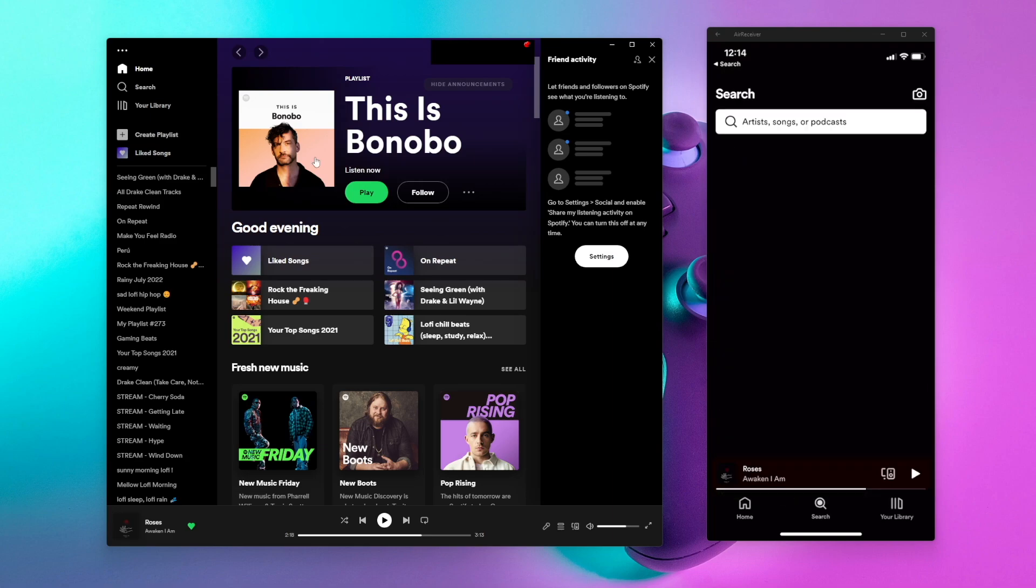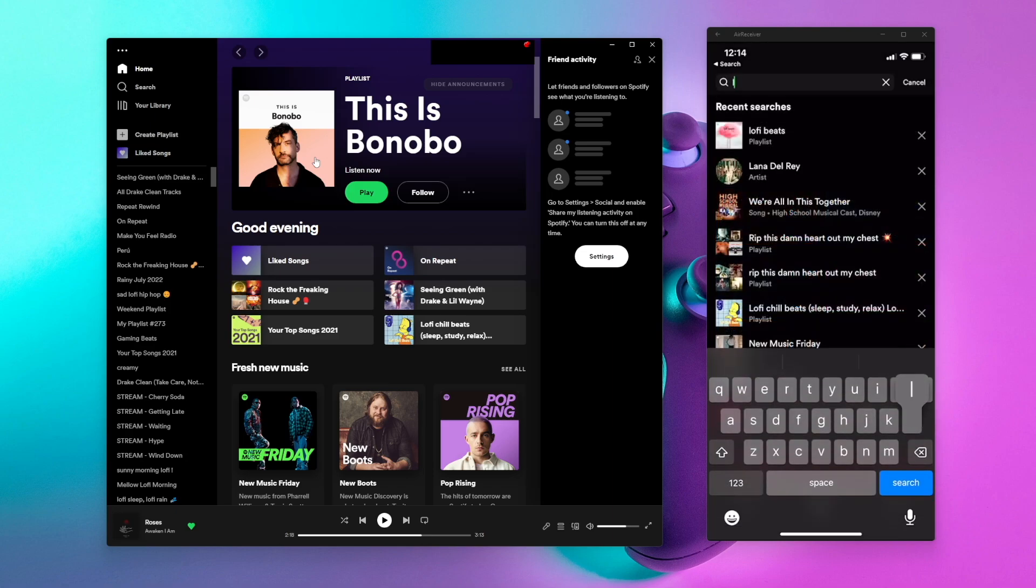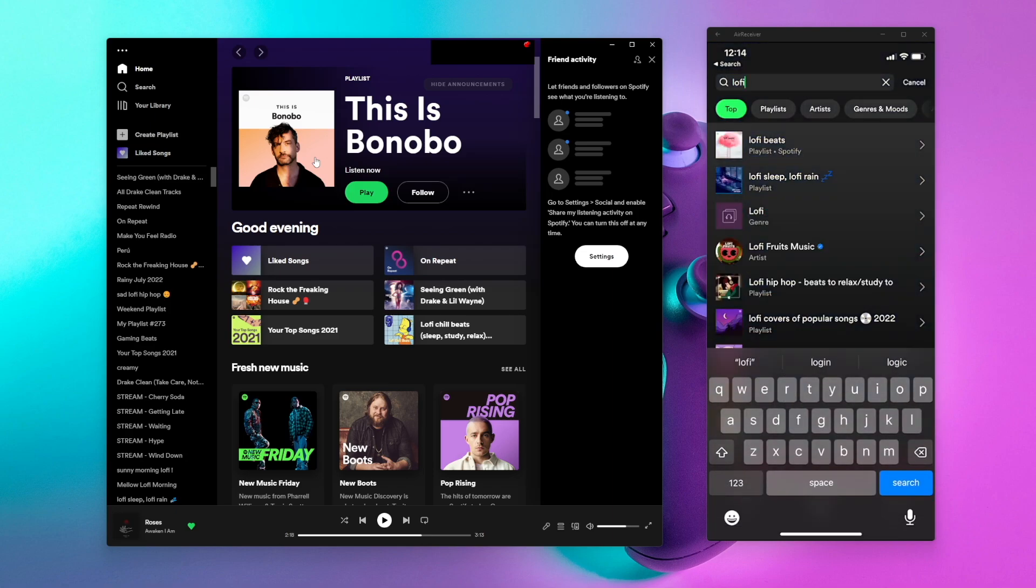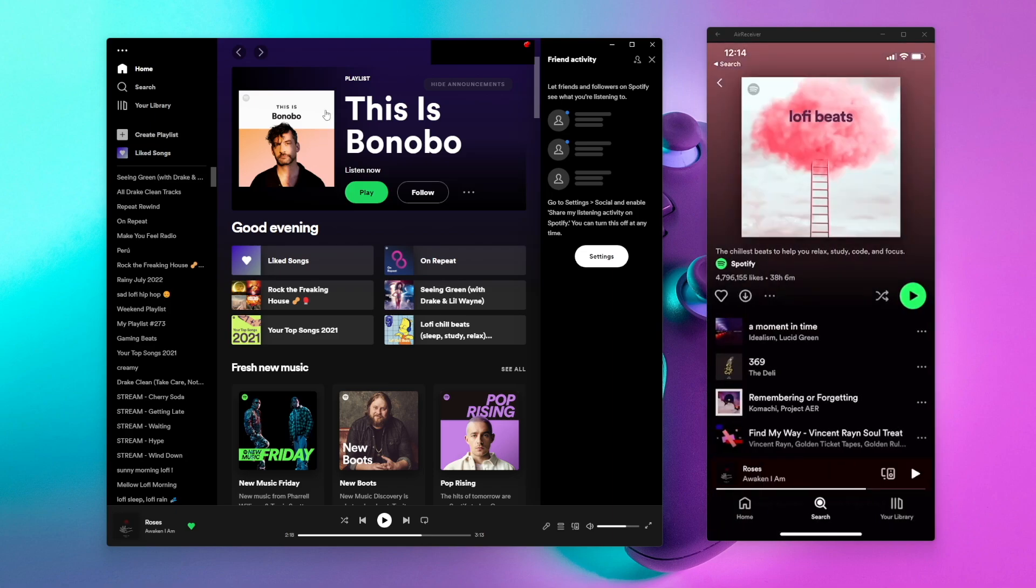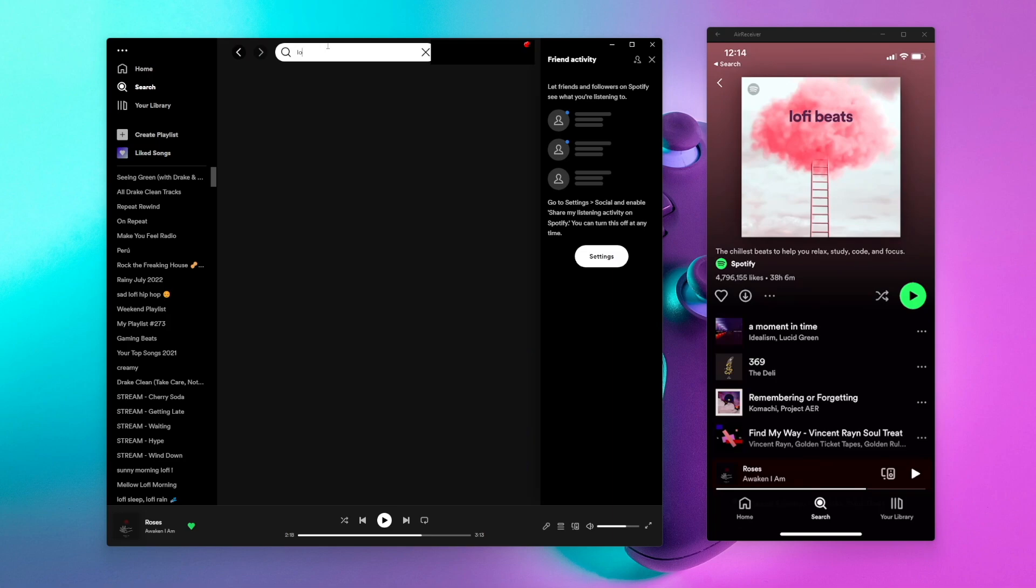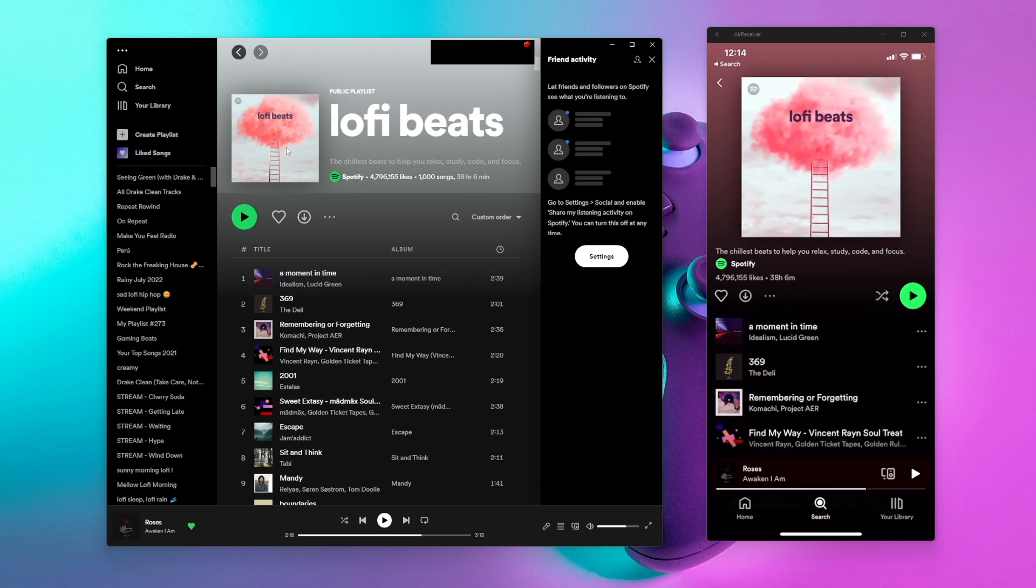First I'm going to search for lo-fi music. I'll pull up lo-fi beats here and we'll do the same on desktop as well.